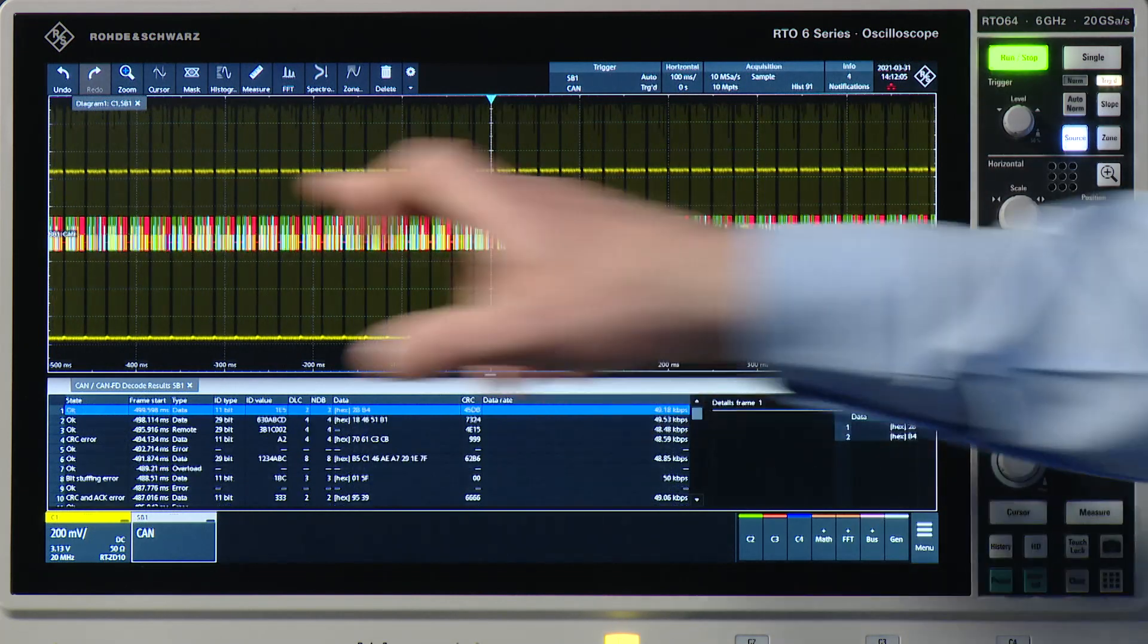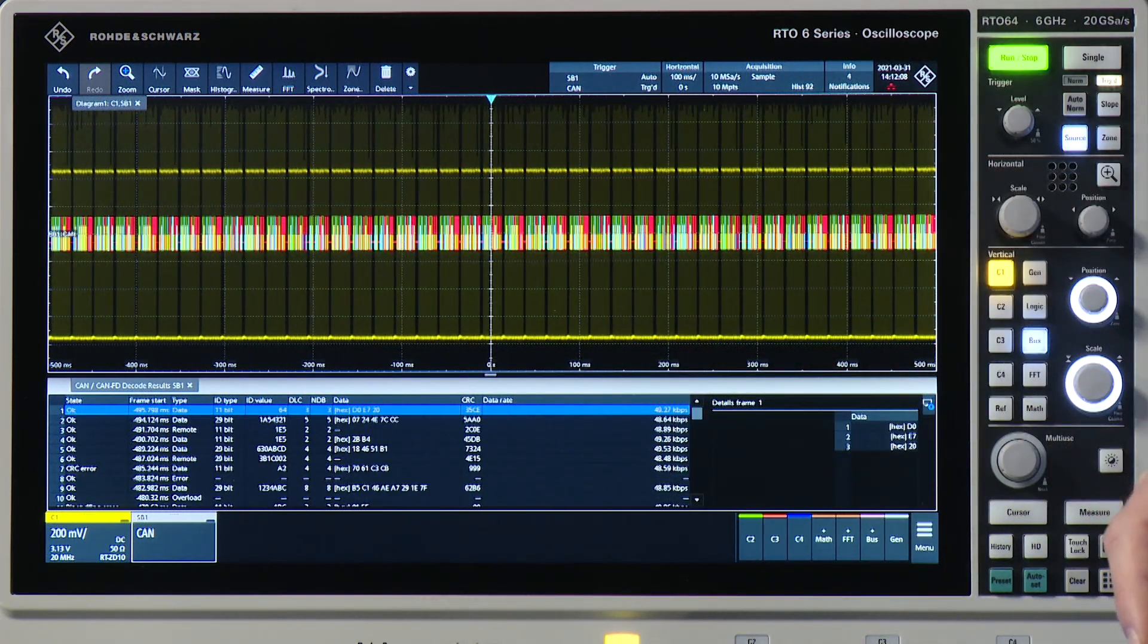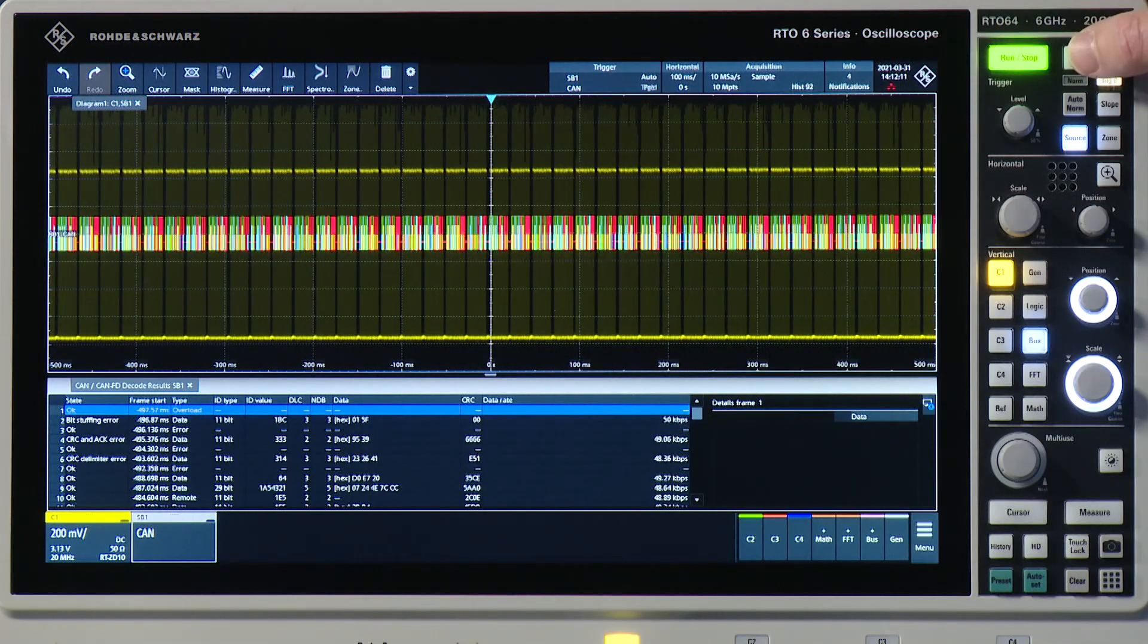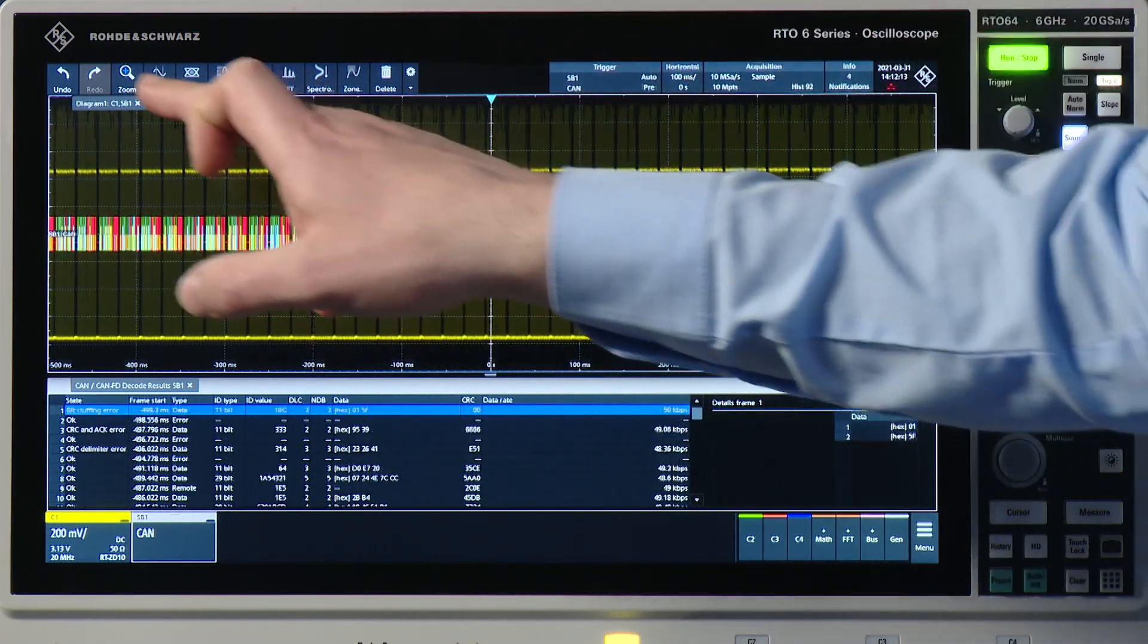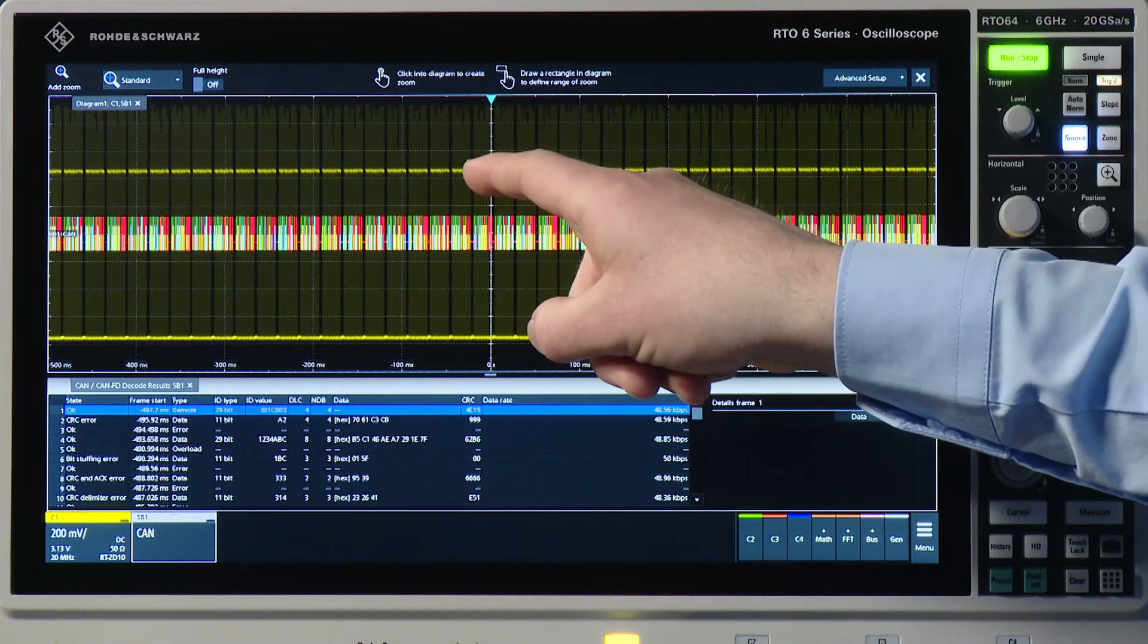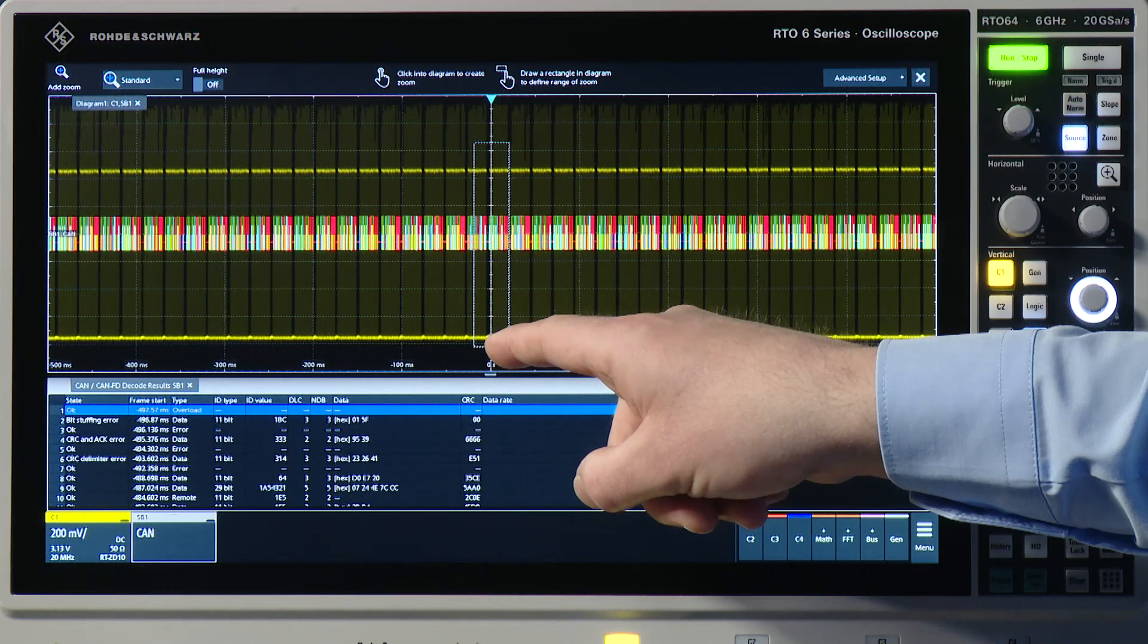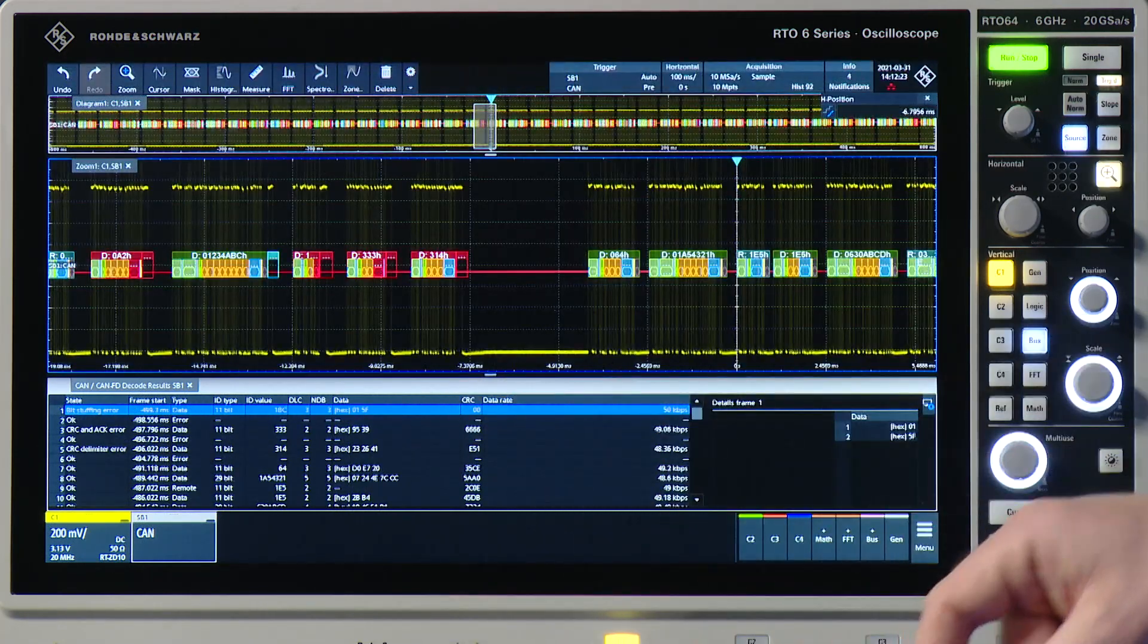However, up here, it's not really easy to see what's going on. So what I can do here is create a zoom window. So if I select my zoom from the toolbar and draw a window here, for example, there...